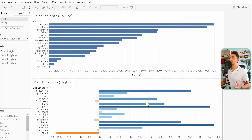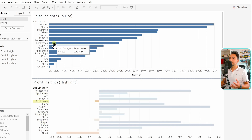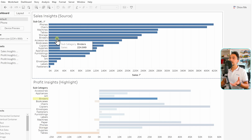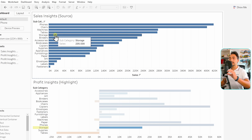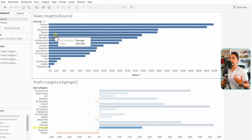Now let's test the action. Going to the source sheet, the trigger is mouse hover. As I hover over the data, you can see Tableau is reacting in the target sheet and focusing on the data I'm hovering over. If I stay on 'Storage' with my mouse, you can see Tableau focuses on Storage in the target sheet with a yellow highlighter color. It adds more interactivity and dynamism to your views.